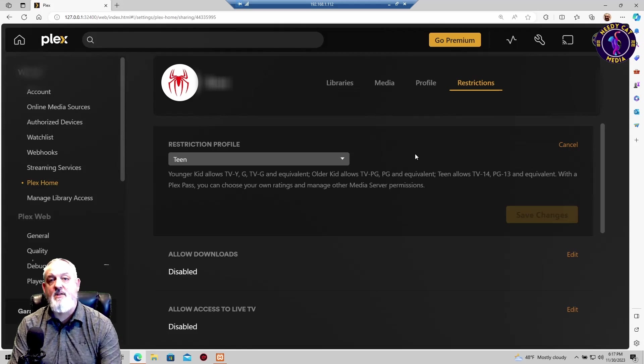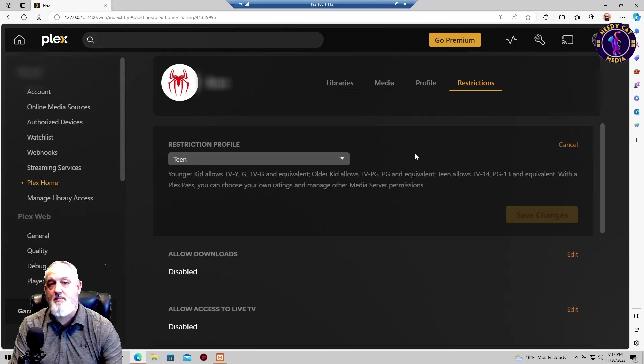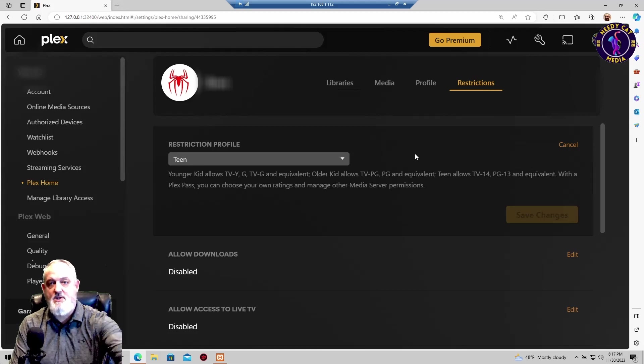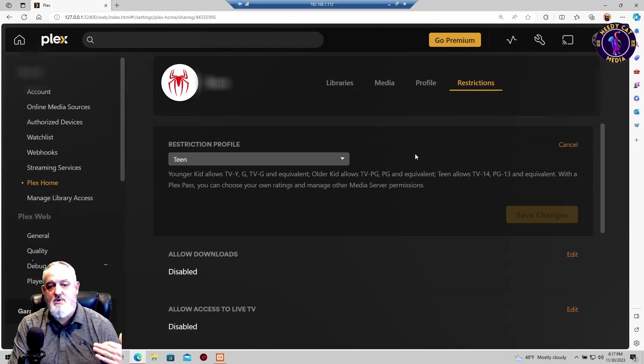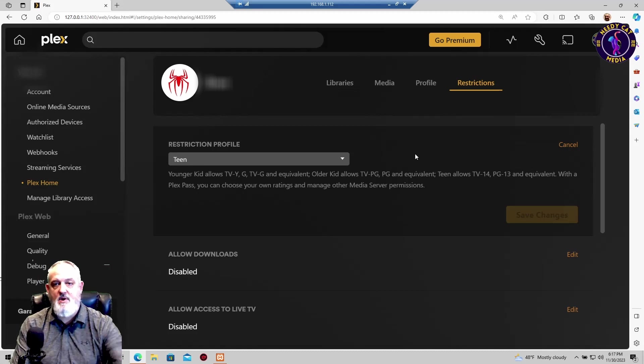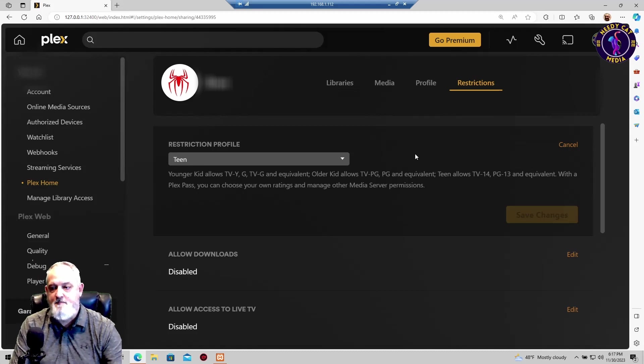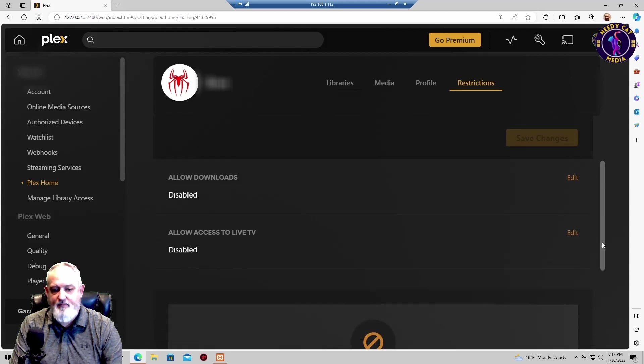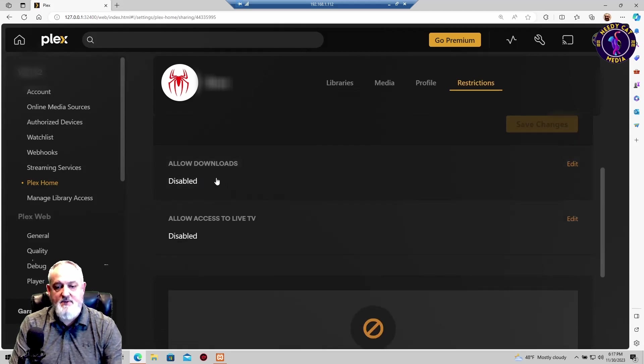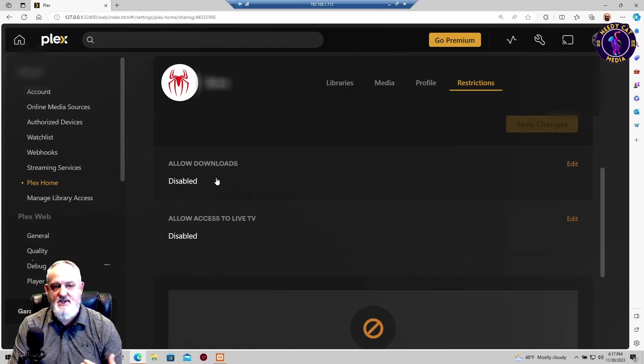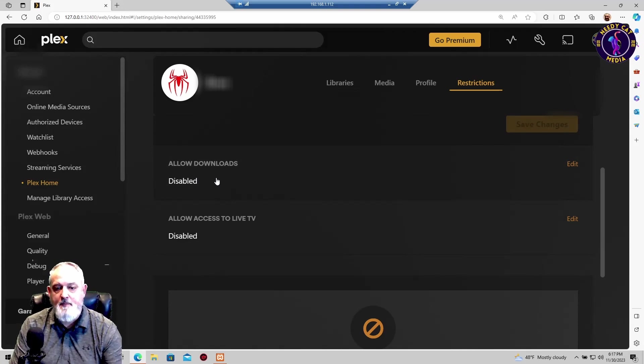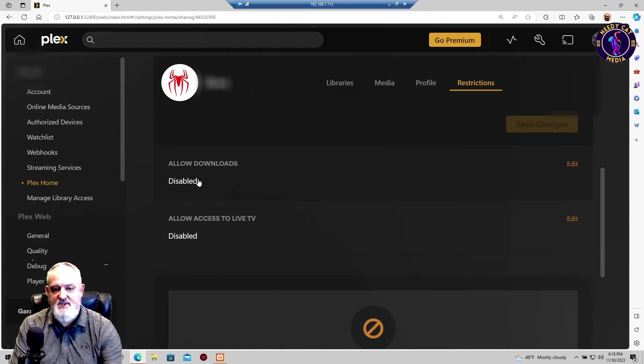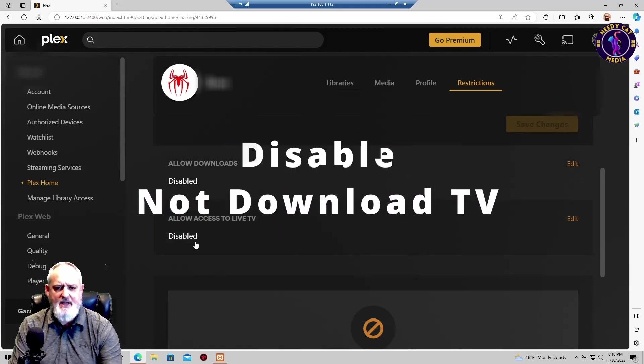We have Plex-compatible televisions. The app is installed on pretty much all of our televisions, and my son has it in his room. So he can watch his Spider-Man movies or whatever else he'd like to watch. But these are the restrictions that we put on here. Below that, you can disallow download movies. If your child is going to access Plex through the computer, you can disable downloads. And then I also have downloading live TV disabled.